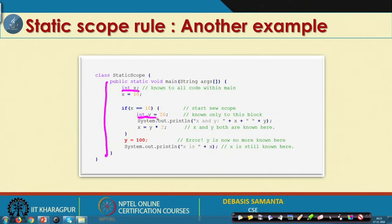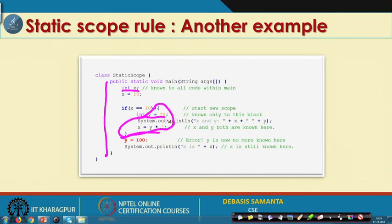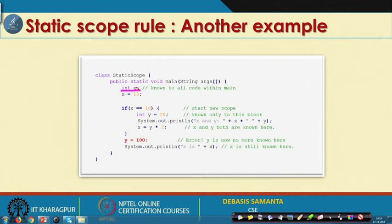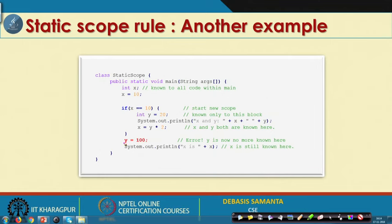On the other hand, we declare another variable integer Y equals 20, but it is declared inside a nested block, not at the top of the method. This means Y has scope only within that inner block. So the two variables have two different scopes — X has scope of the entire method, whereas Y has scope only within its block. Y does not have any scope outside that region.